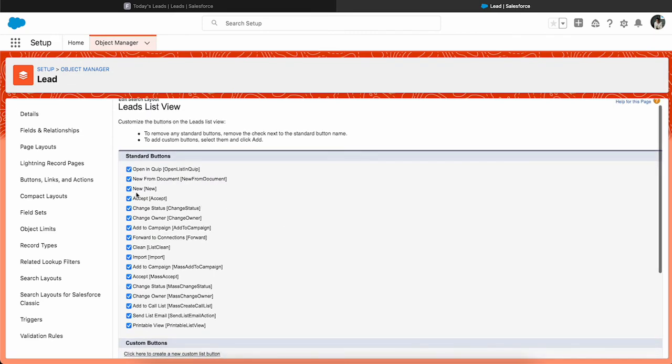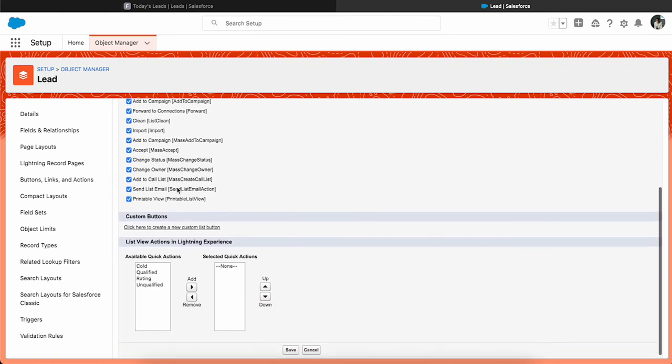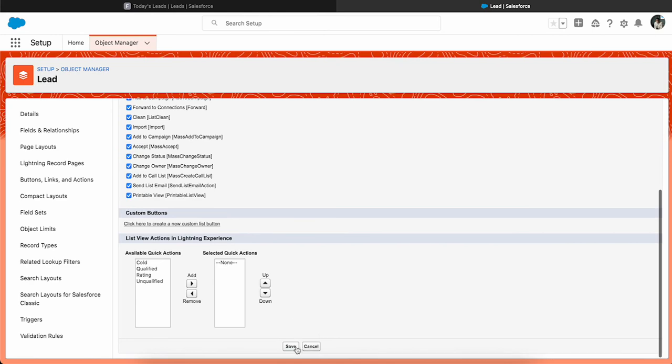And this is the place where you can control which standard buttons or custom buttons or quick actions you want to display on a list view. In this case I'm going to unselect the New button and then save this.